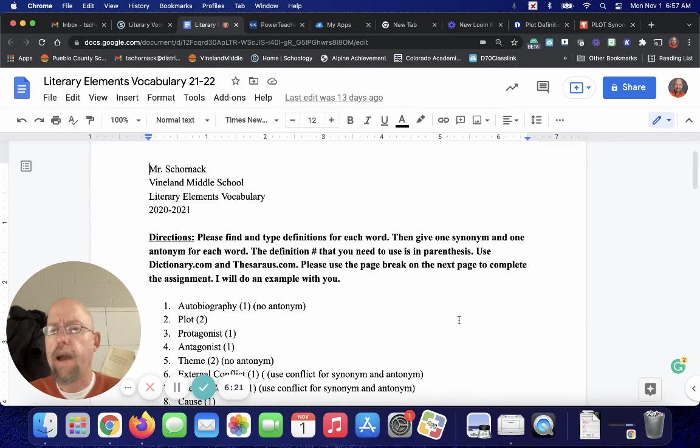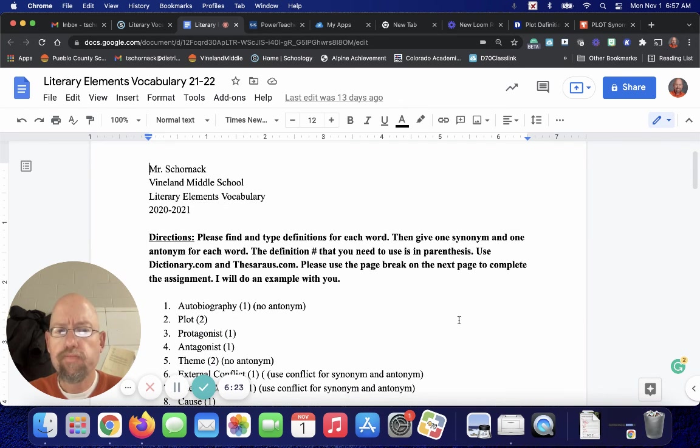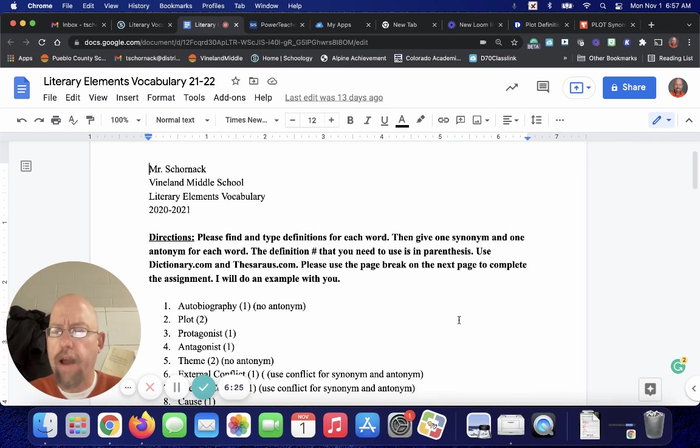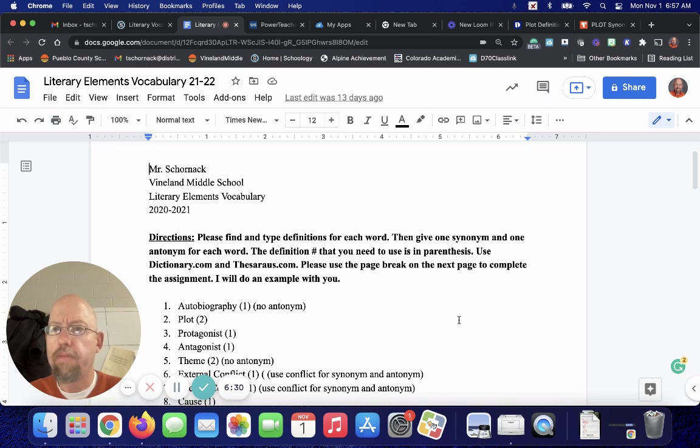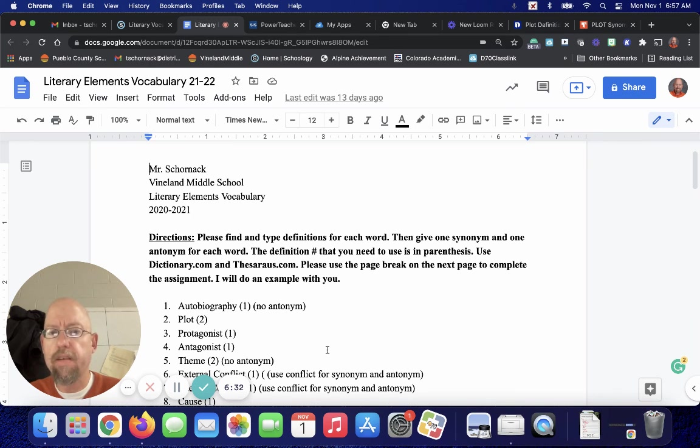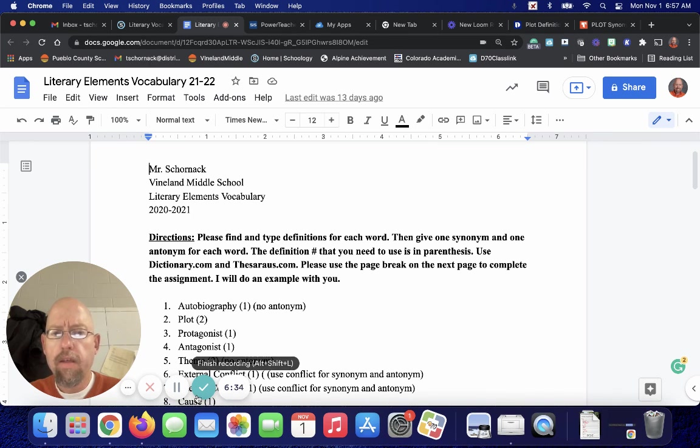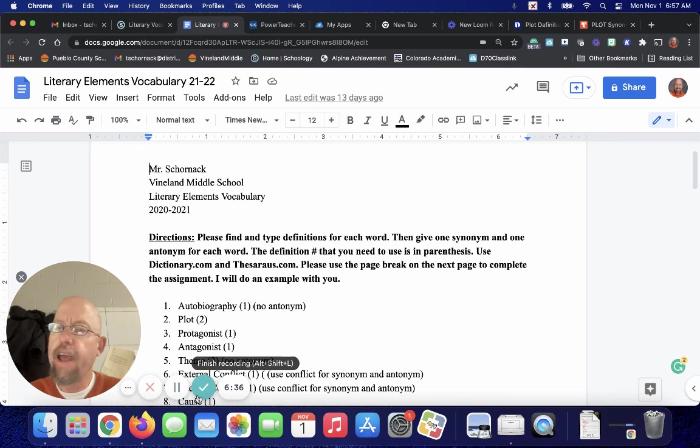You guys will have a day and a half in class to work on this. As always, pirates, if you have any questions, please message me on Schoolology. Thank you very much, and have a super sparkly day.